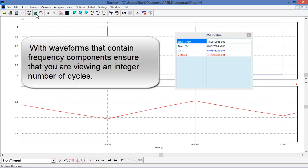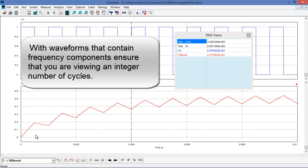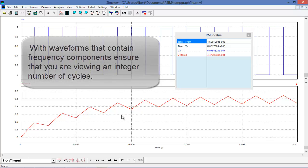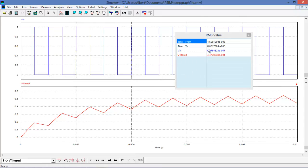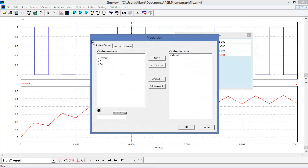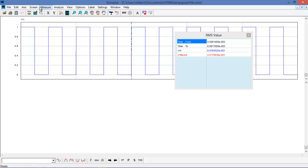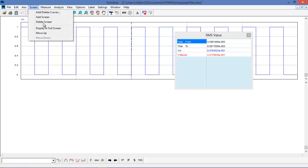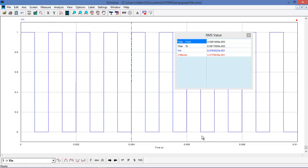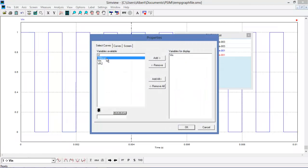Clicking the redraw button reloads the data and zooms back out again. We can remove waveforms and even remove entire screens. Let's add the filtered waveform back.